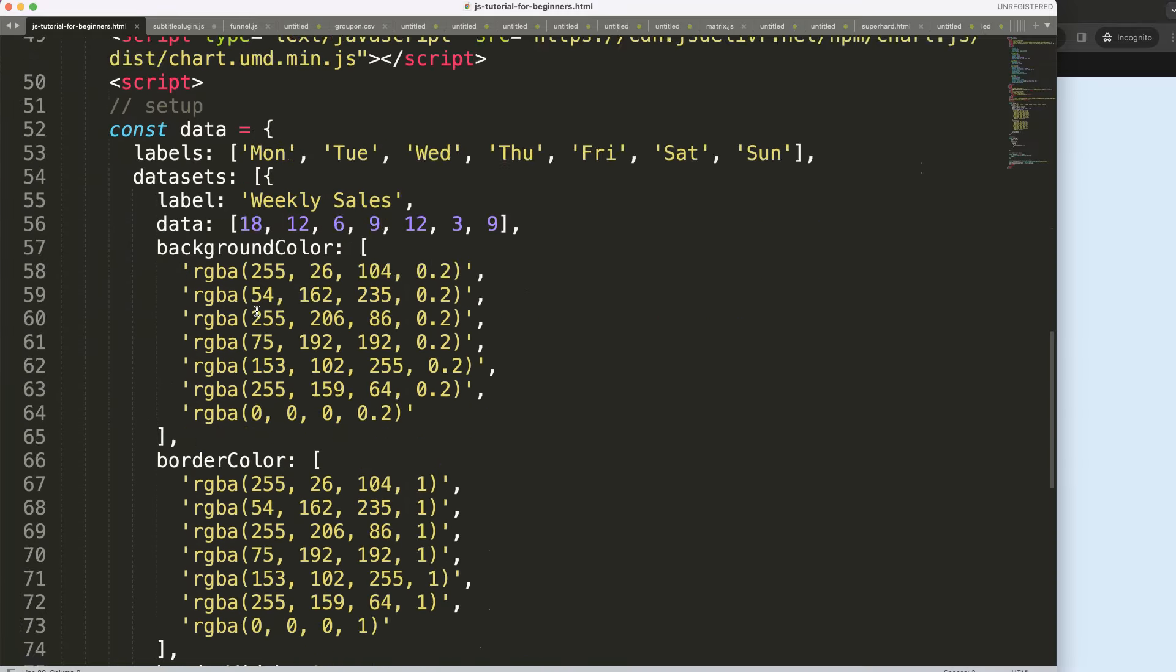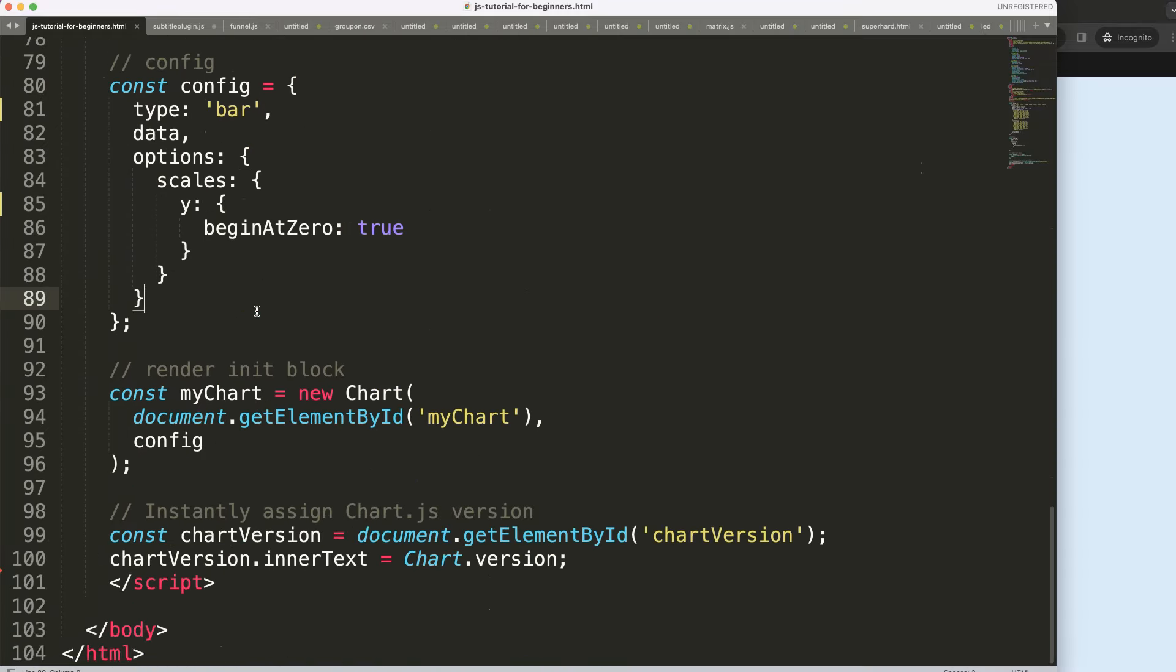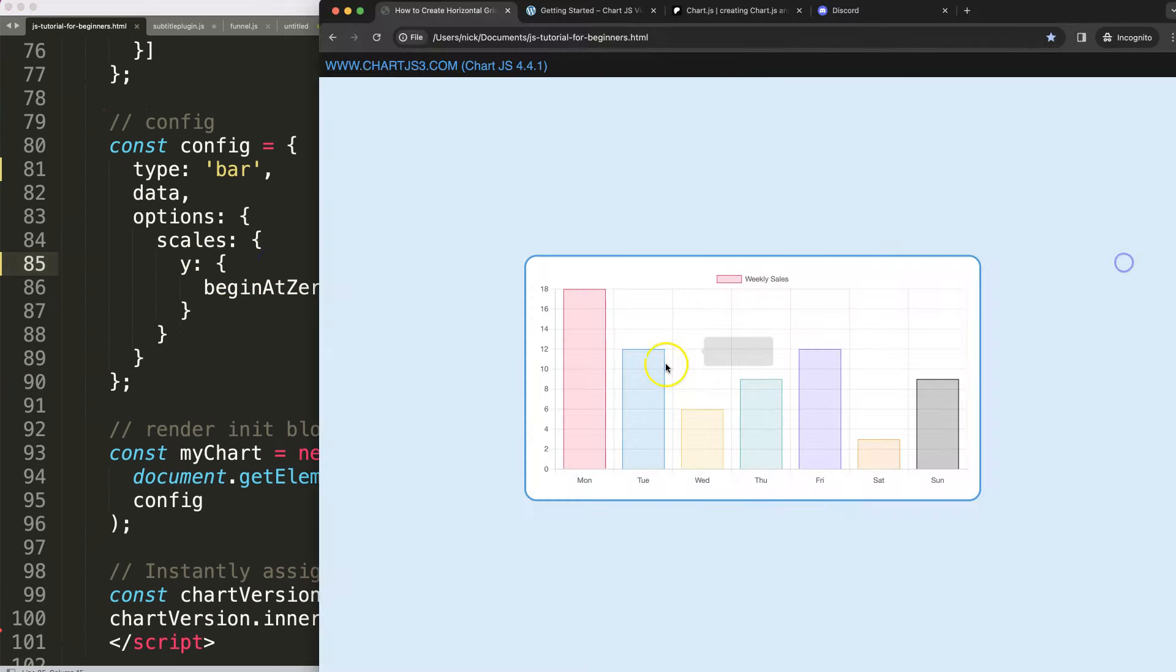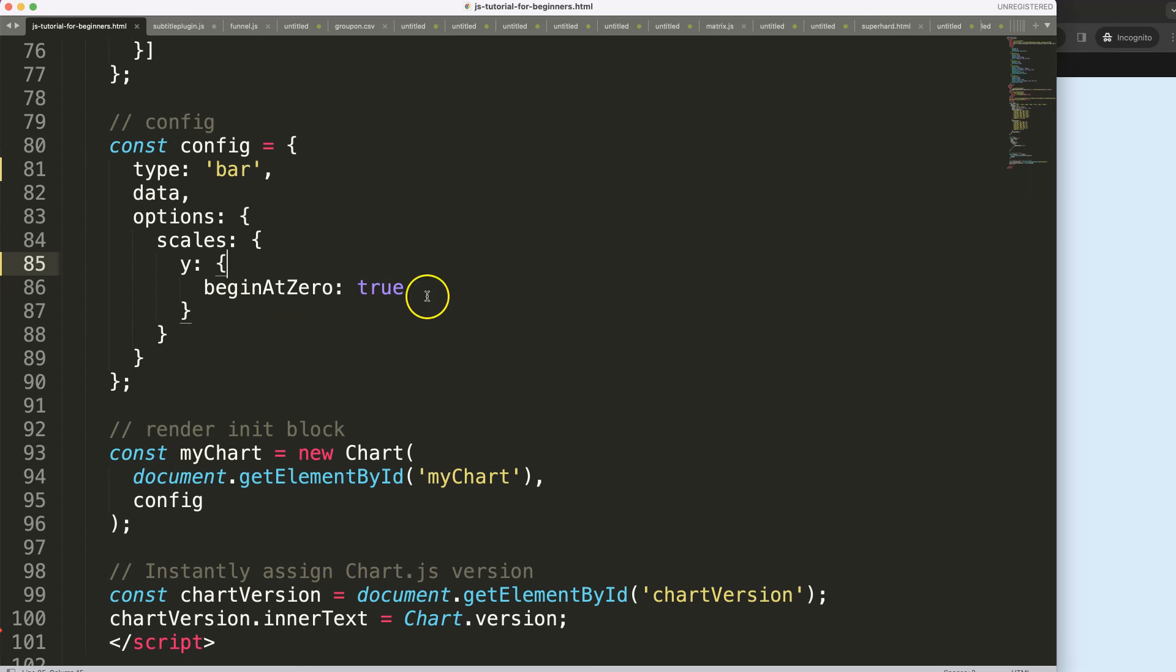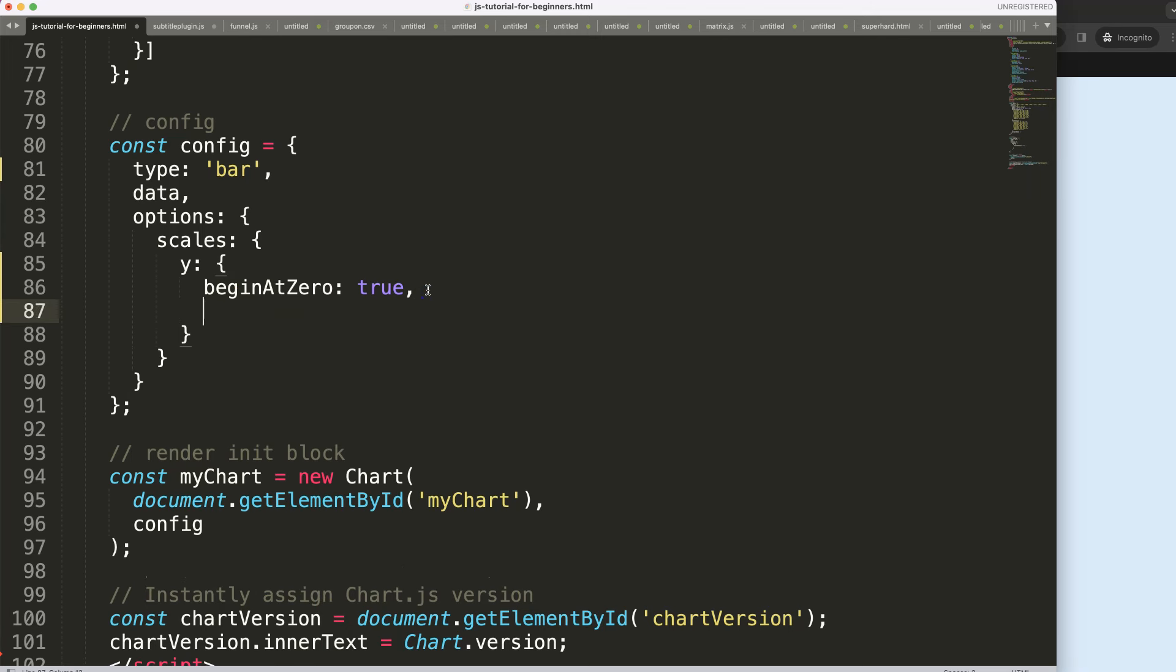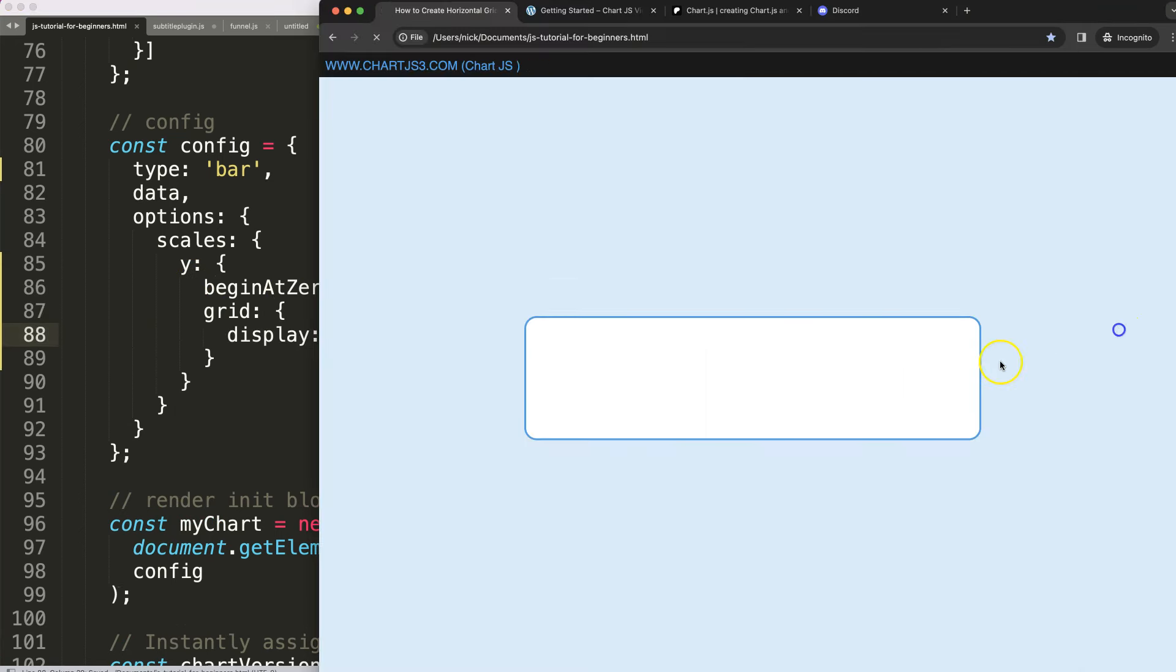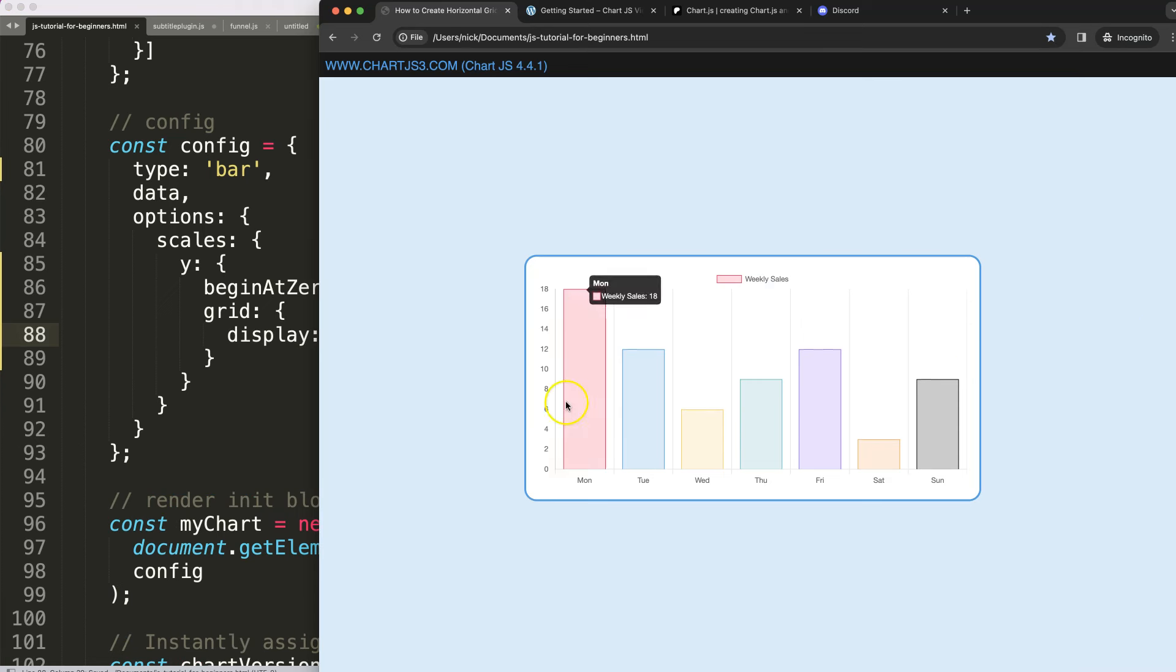The first thing I would like to do here is to hide these lines that we have connected to the y-scale. So I say comma on the y-scale and then we're going to say grid and just say here display set to false. Let's save that, refresh, there we are.